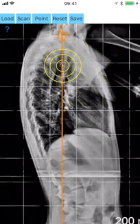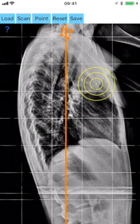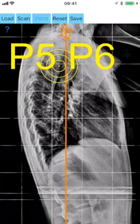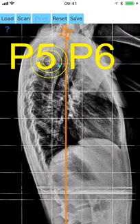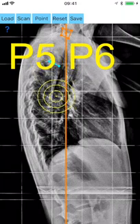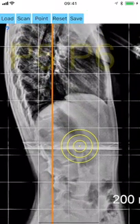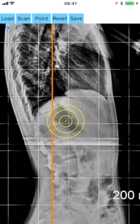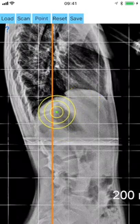The C7 plumb line, C7 PL, is drawn. Aiming at the T4 vertebra and by clicking the point button, the point P5 over the left edge of the superior end plate of T4 is marked, and by the same manner locating the right edge of the superior end plate, the point P6 is also marked. The order of marking does not affect the measurement. The line P5-P6 is drawn.